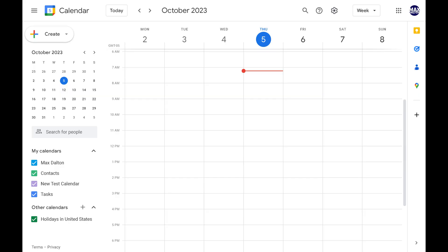Step 1. Open a web browser and navigate to www.calendar.google.com, and then sign in to your Google account. Again, you can't do this through the Google Calendar mobile app, and you have to do it through the desktop site.